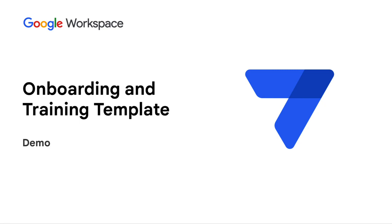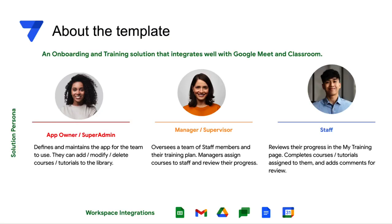The template here helps engage with the employees with just the right amount of personalization through tailor-made onboarding experiences. The template has three personas, namely the app owner or the super admin who manages the app and the training library.